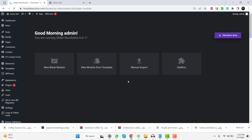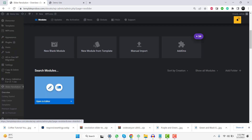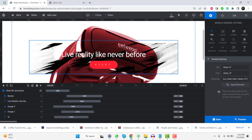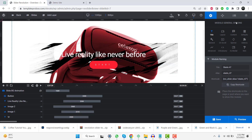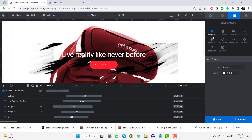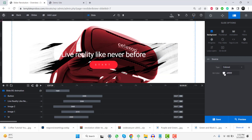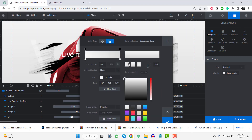Whether you're a beginner or an experienced user of Revolution Slider, this tutorial will help you create a more visually appealing and dynamic slider for your website. So let's get started. I'll see you next time.